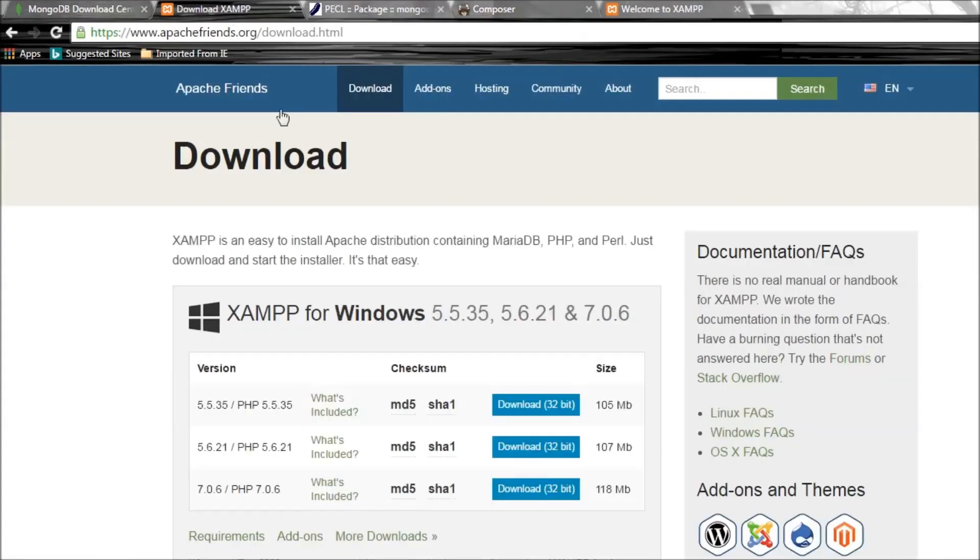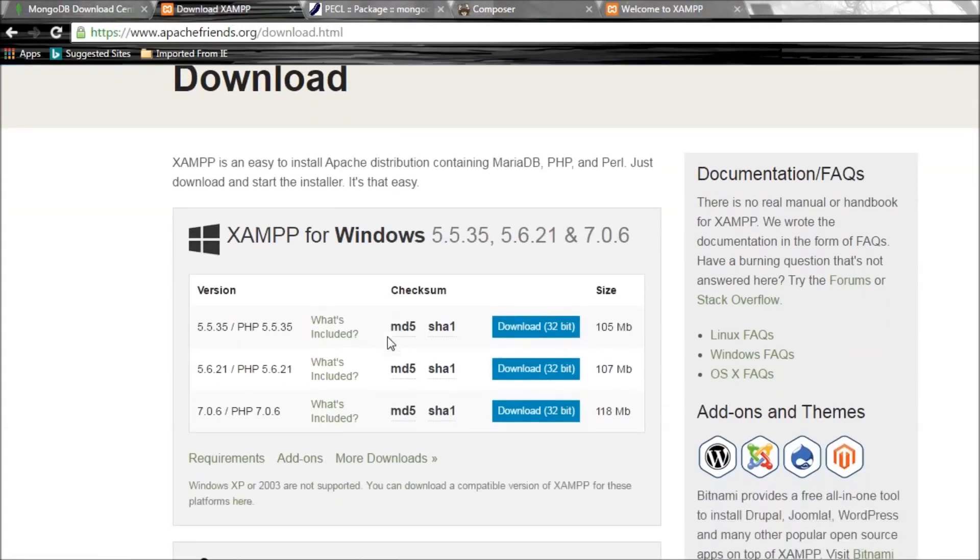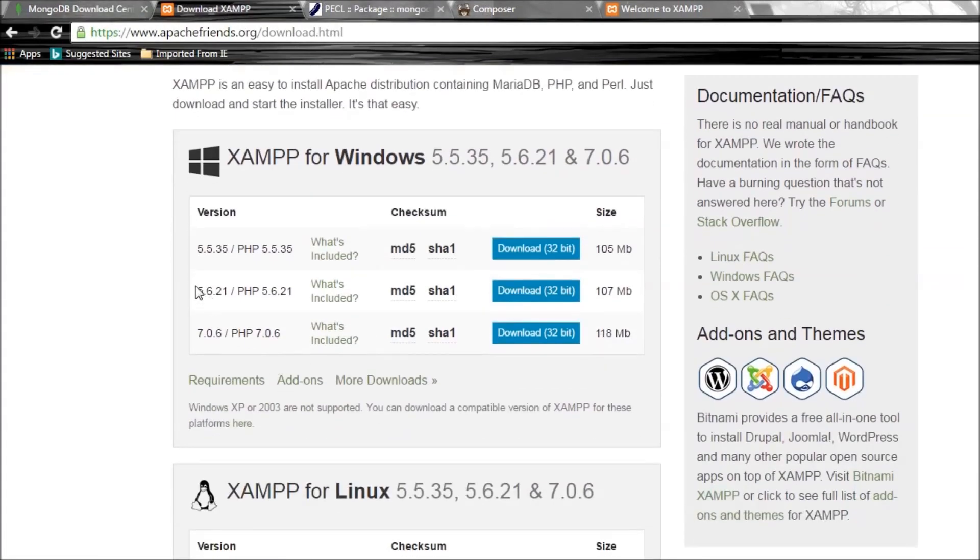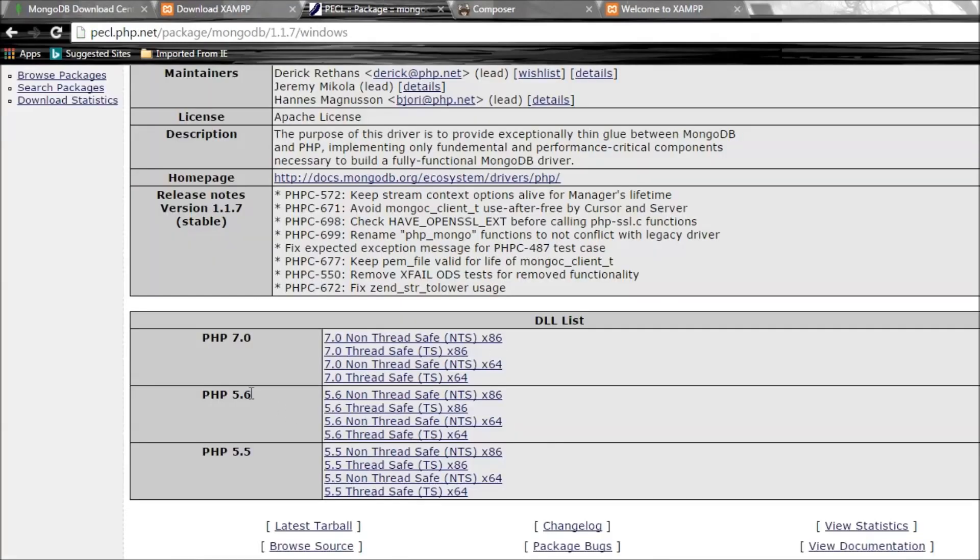Within 5.6 we have several options: x86 for 32-bit or x64 for 64-bit. I have a 32-bit, so it is down to the first two links.